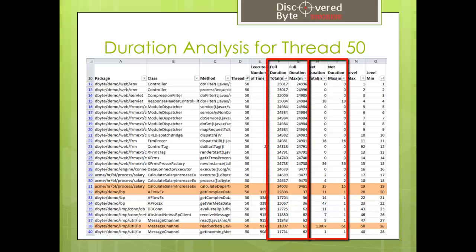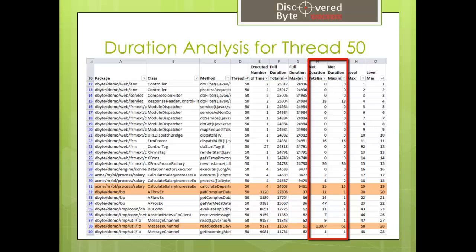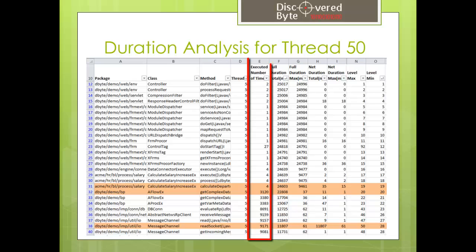This piece of information is important because the full duration would show the time spent by looking at the function and all the other functions called by it, while the net duration provides information about the time used by that very function. Along with time, we can see the number of executions that might point to the cause of the issue.